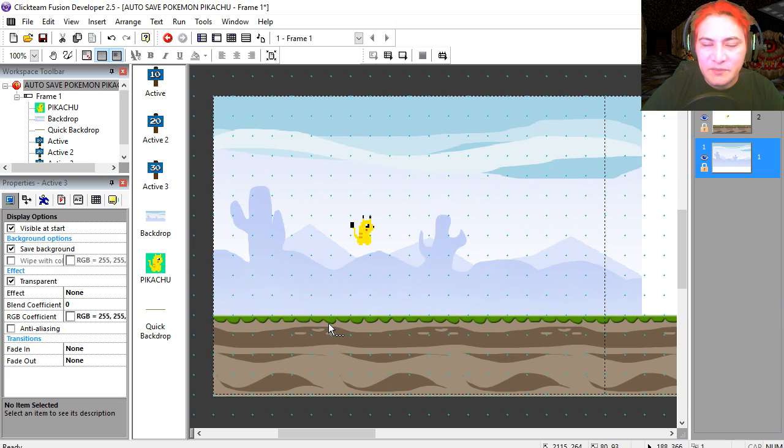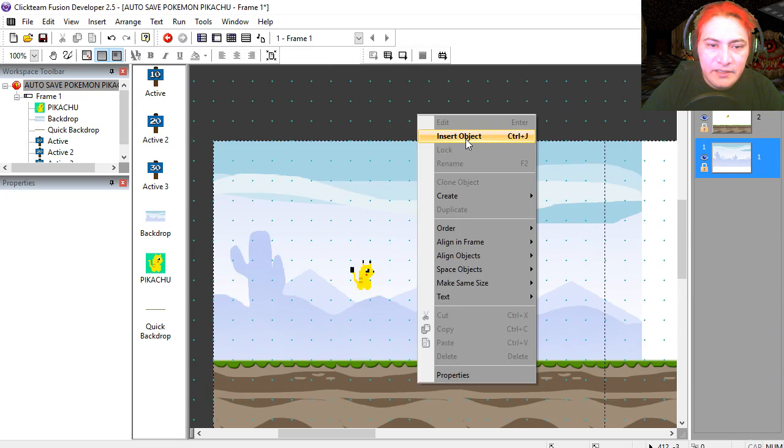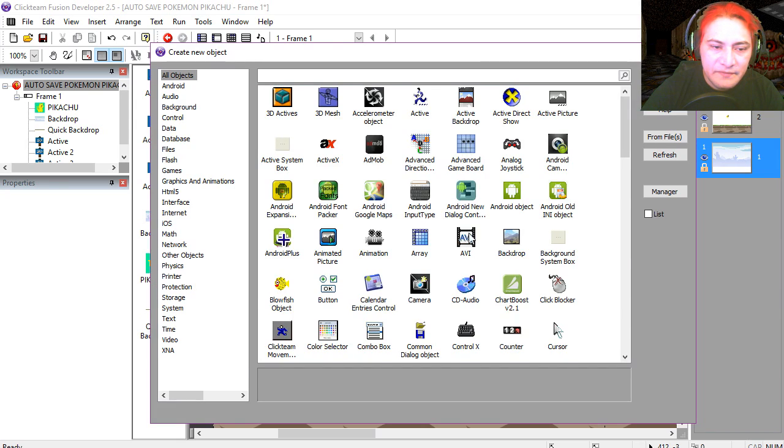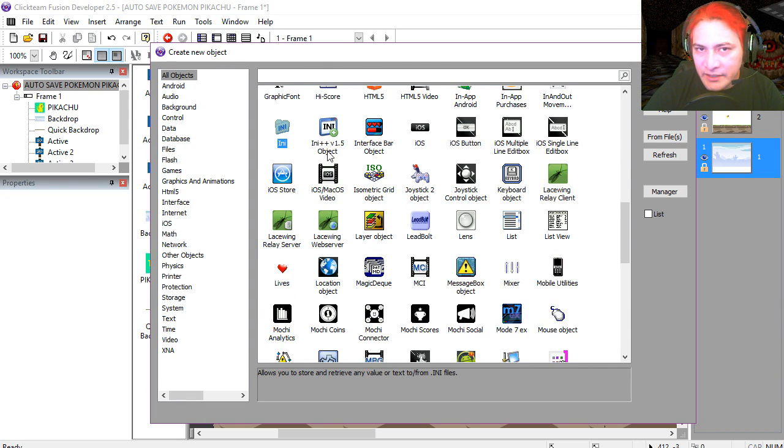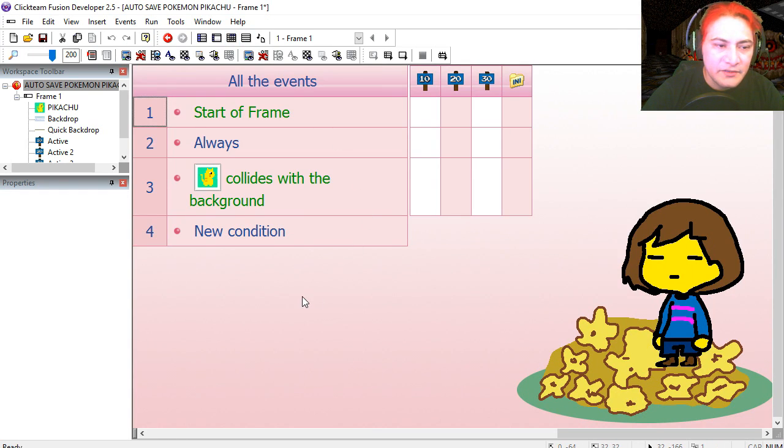Alright, let's program the autosave. And to do that, we are going to insert an INI object. Right click, insert object, select INI object, place it anywhere you like. Let's go to the event editor.